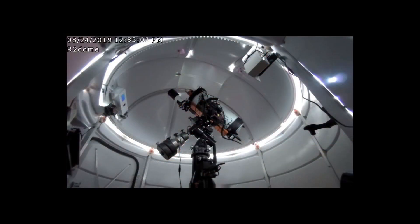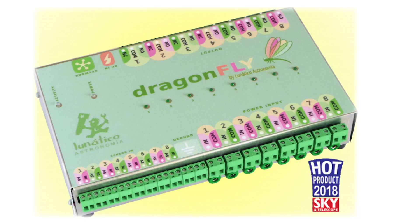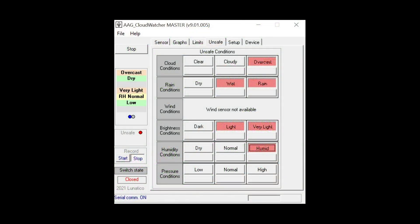This simple binary signal can be connected either directly to the observatory roof motor or indirectly via our multifunction Dragonfly switch to provide a means of closing the roof in the case of bad weather. Exactly how we determine the safe and unsafe states will be covered in a separate video when we look at the CloudWatcher software in detail.